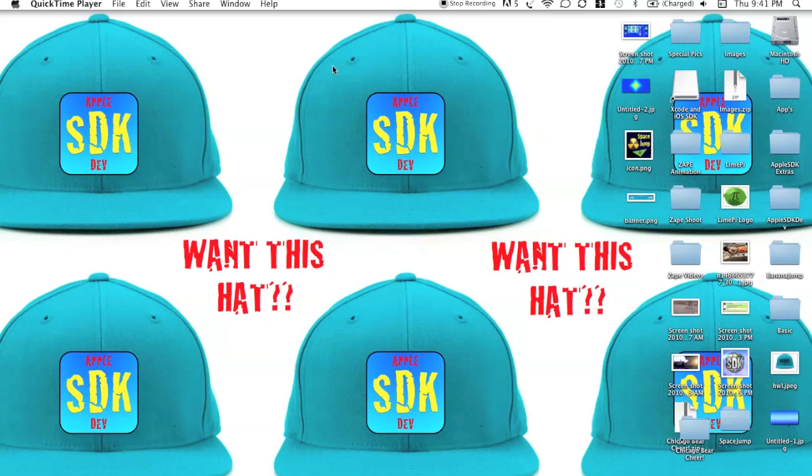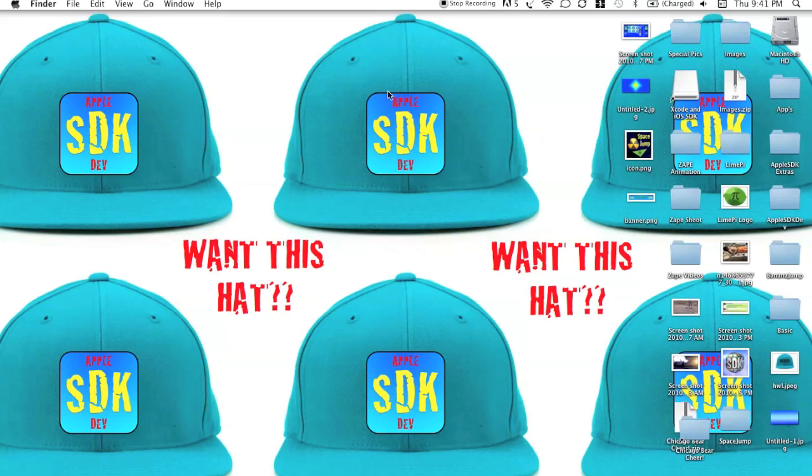So basically it's going to be a little image that pops up on the screen for about 2-3 seconds.